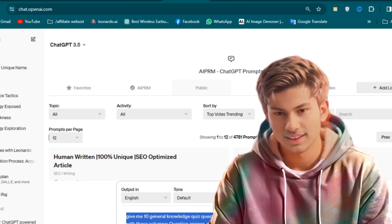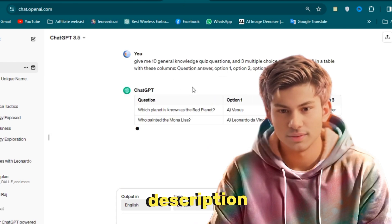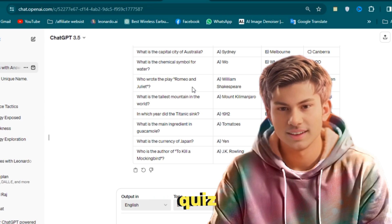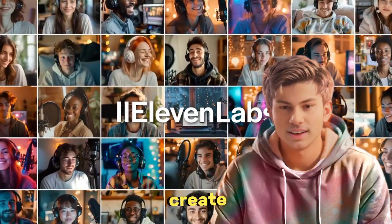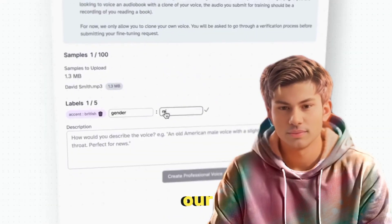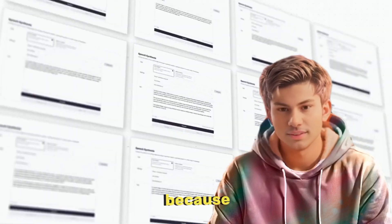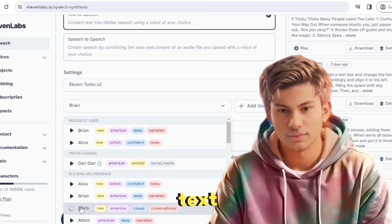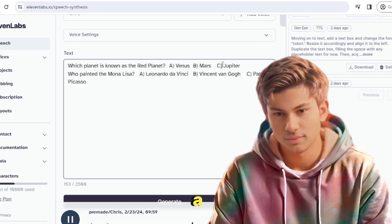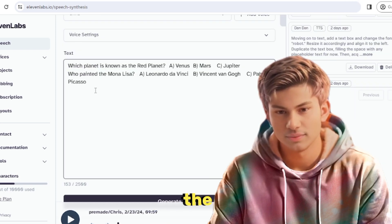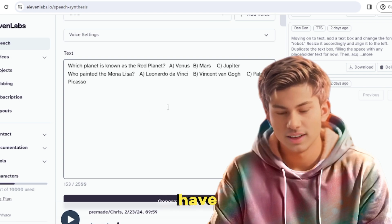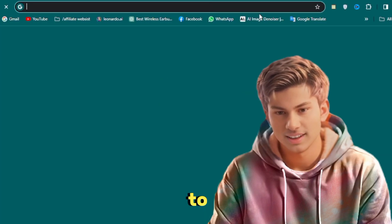First, go to ChatGPT and enter the prompt from the video description. Then choose the theme for the video, like a basic general knowledge quiz. The AI will generate multiple-choice questions for you. Next, we need to create the voice for our video. We'll use Eleven Labs for this because they have great AI voices. Just go to their website, copy the text from ChatGPT, and select a voice you like. After generating the voiceover, we'll split it into different parts for each question and answer. Now we have our voiceover and questions ready to go.